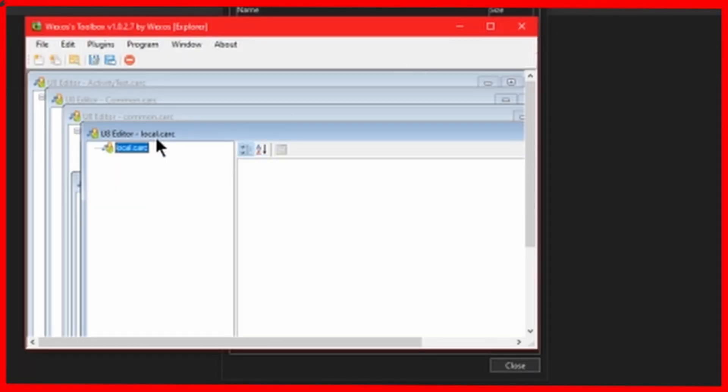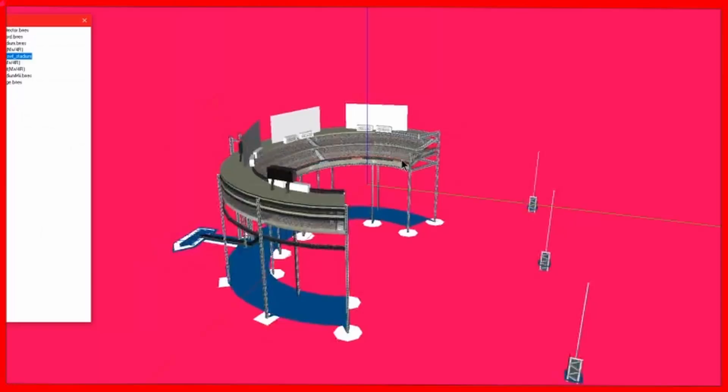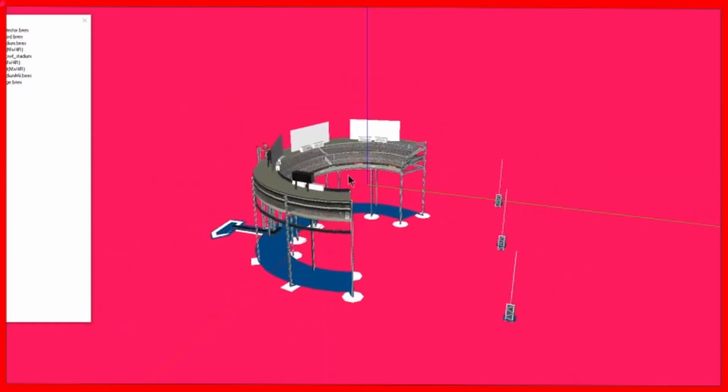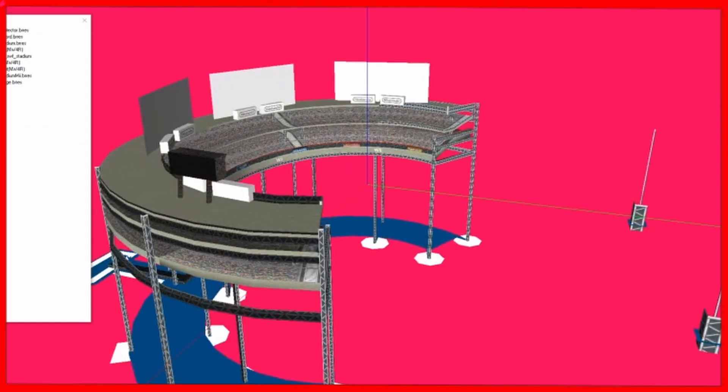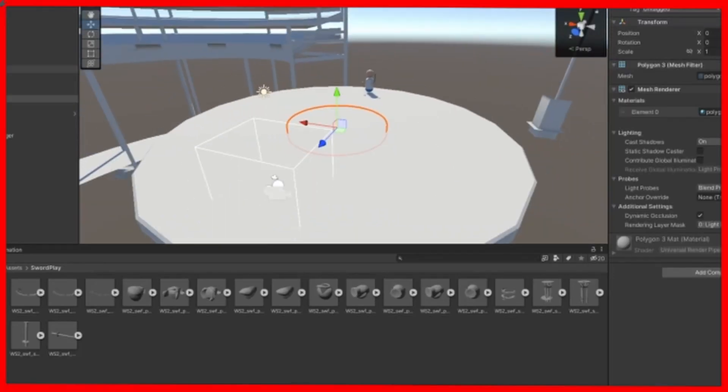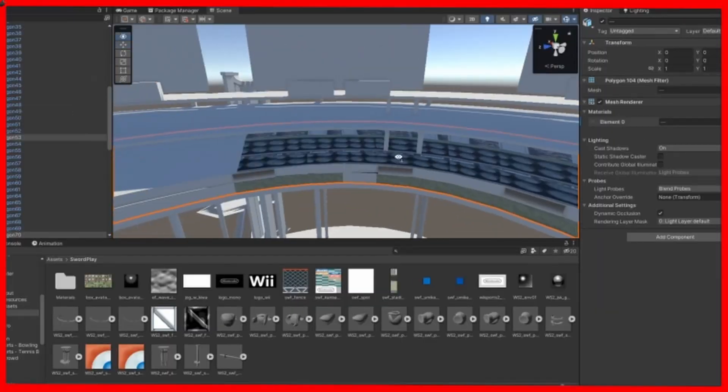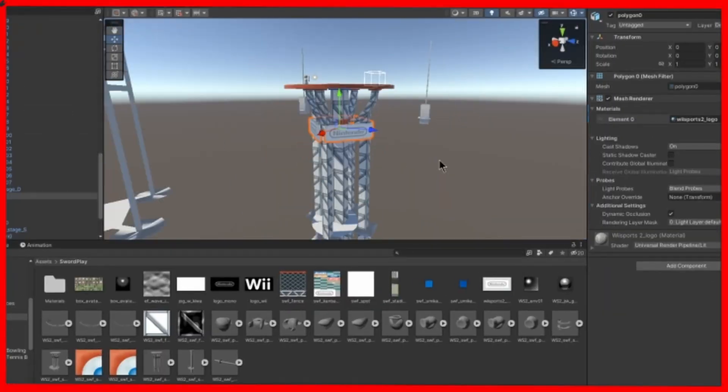and then exported them in BRRES format, and then opened them in ABMAT and exported them along with their textures. Now that I've equipped my legally acquired models, I reconstructed the map and applied all the textures.